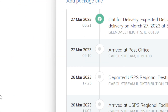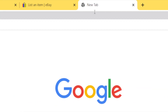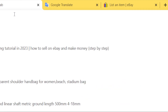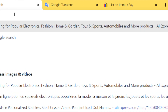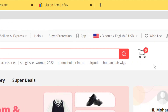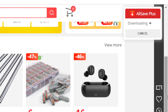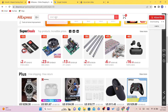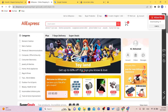The first thing you want to do is find a supplier for your dropshipping business. I like to use AliExpress because you can find the cheapest items in the world and there is less competition compared to Amazon and Walmart. Of course you can use Amazon or Walmart, but if you want to make the most money, AliExpress is the most profitable way to start on eBay.